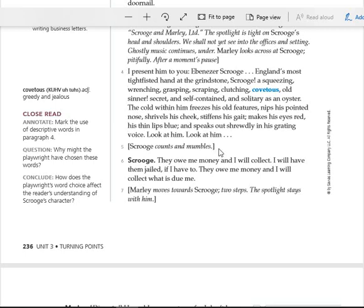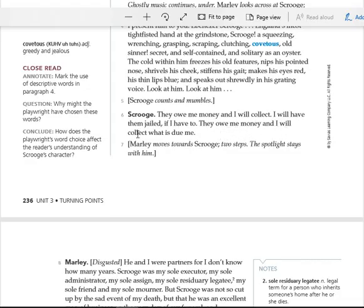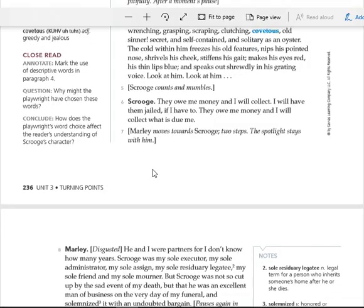Ten times four minus. They owe me money, and I will collect. I will have them jailed if I have to. They owe me money, and I will collect what is due me. Marley moves towards Scrooge two steps. The spotlight stays with him.